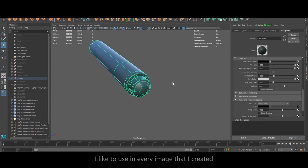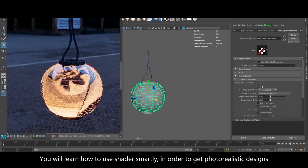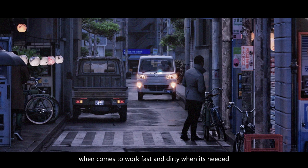On the one hand you will learn how to work smart with shaders in order to get photorealistic results, and on the other hand you will learn how to get away with murder when it comes to working fast and dirty when it's needed, so you can save time.